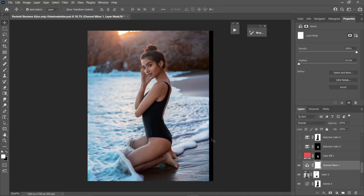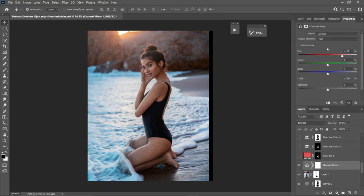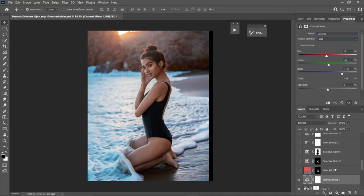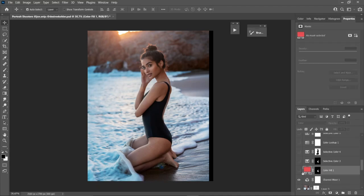Next is skin enhancement to a golden tone. I use Channel Mixer — I go to the Blue channel and shift the Red slider to the left and the Green slider to the right, and we get that golden skin tone color.